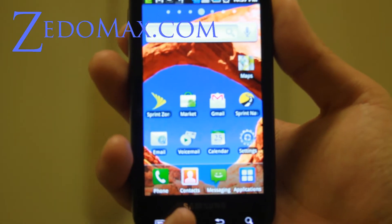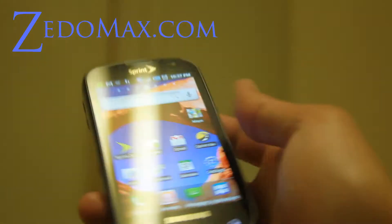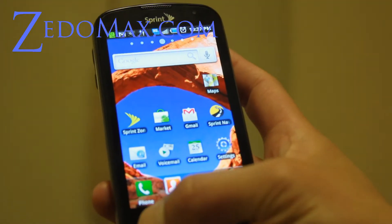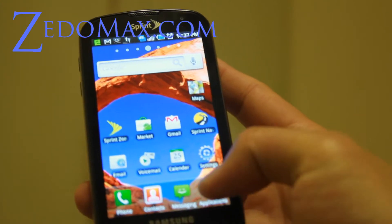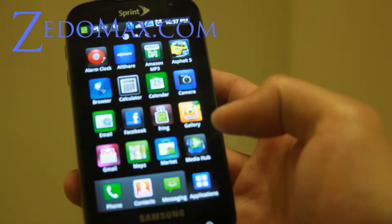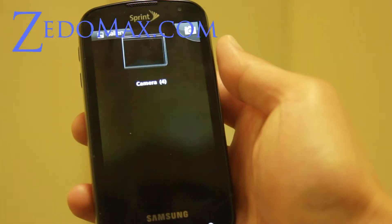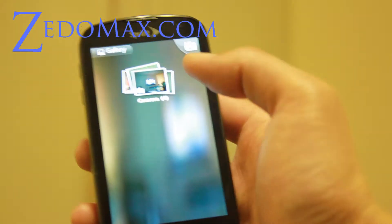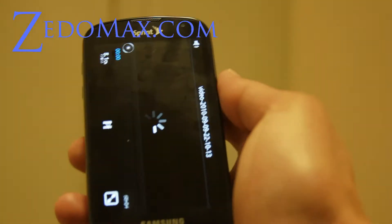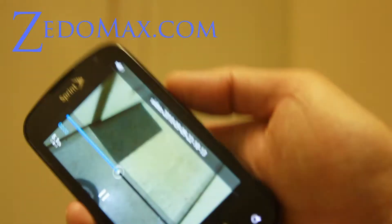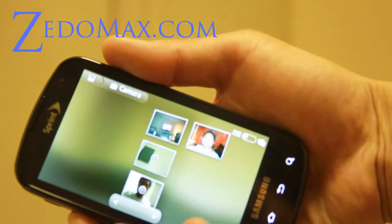If you want to do media, let's say you play some videos. You can go to the gallery and play a video. You can adjust the media volume while it's playing.